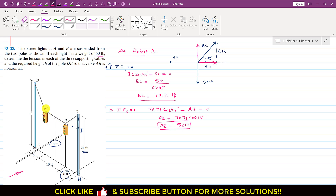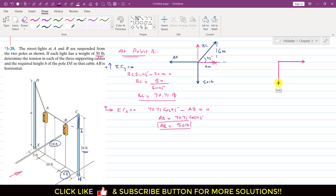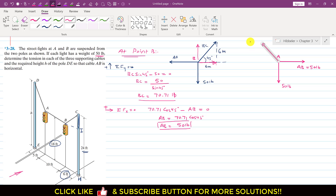Now that AB is known, we analyze point A for equilibrium. Drawing the free body diagram at A, the AB force of 50 pounds acts horizontally, the 50-pound weight acts vertically downward, and the AD cable tension acts away from point A upward and to the left toward point D.